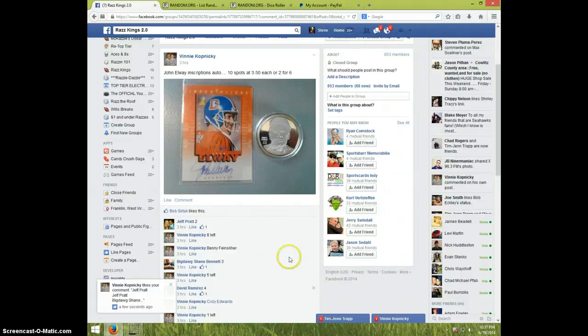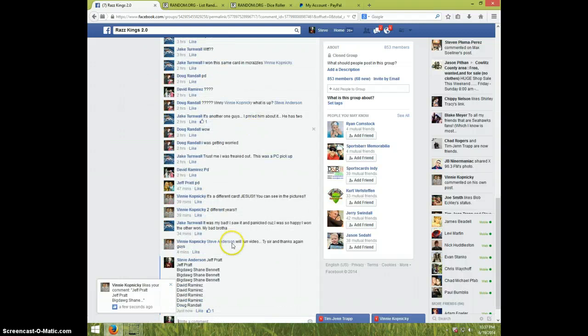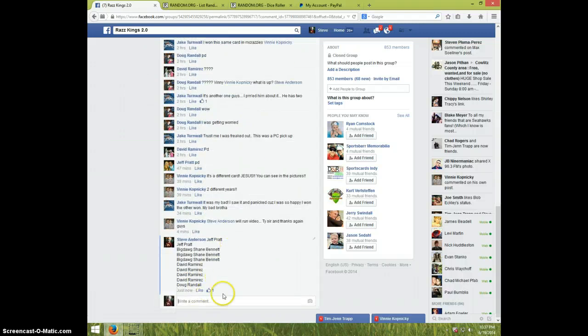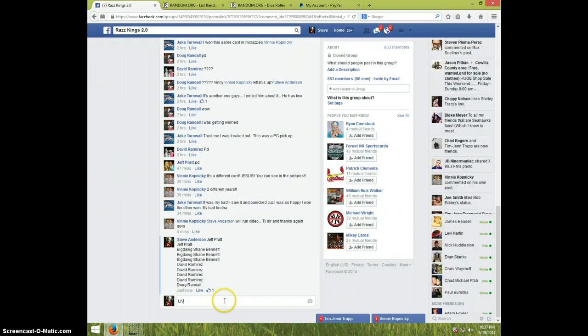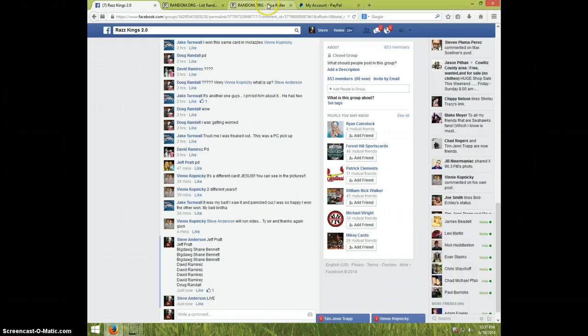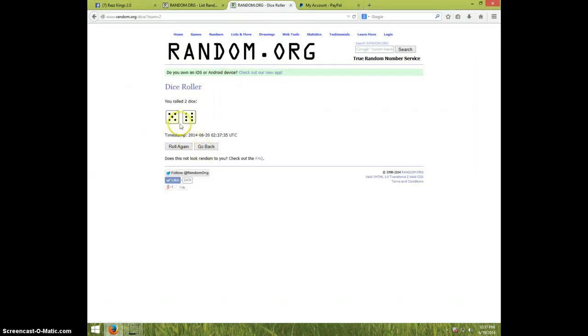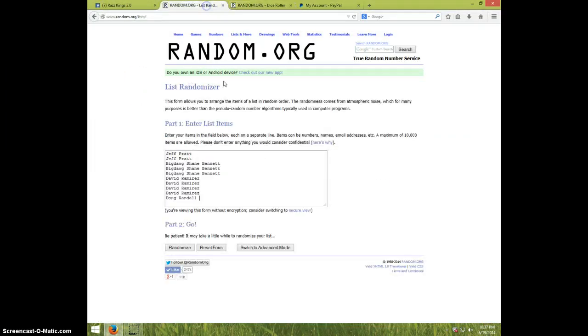Hey guys, this is Steve doing a video for Vinny for the John Elway Inscriptions Auto. There's the list type live, it is 1037. Two dice, one time, snake eyes, a reroll. 11 times got Jeff for two, Shane for three.